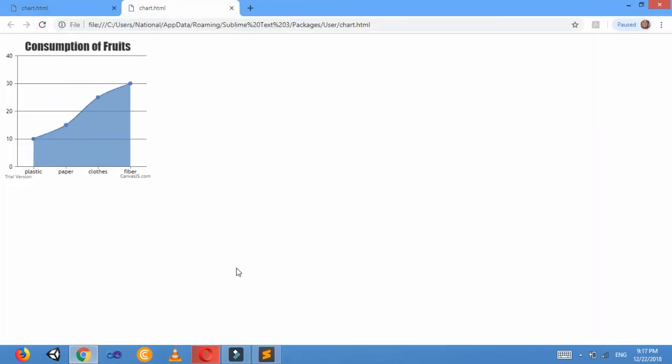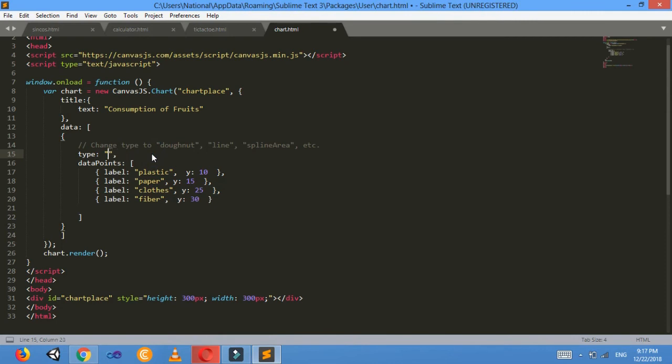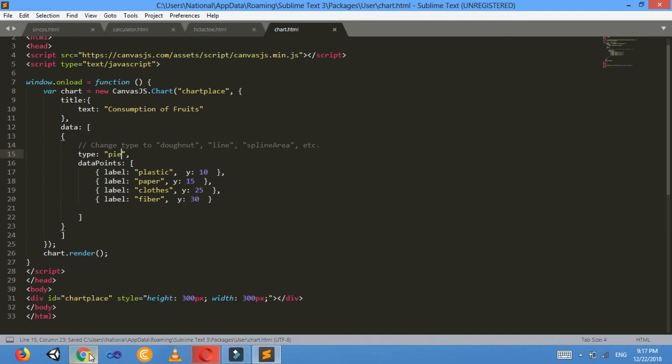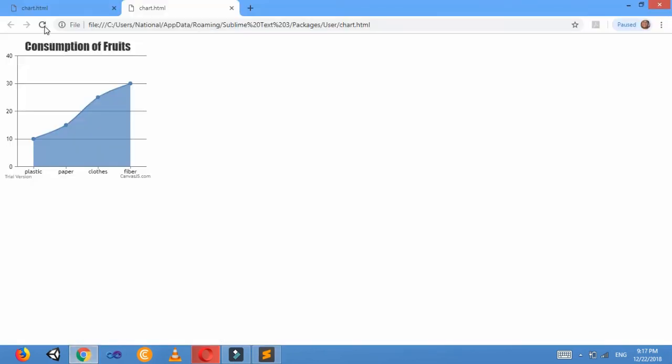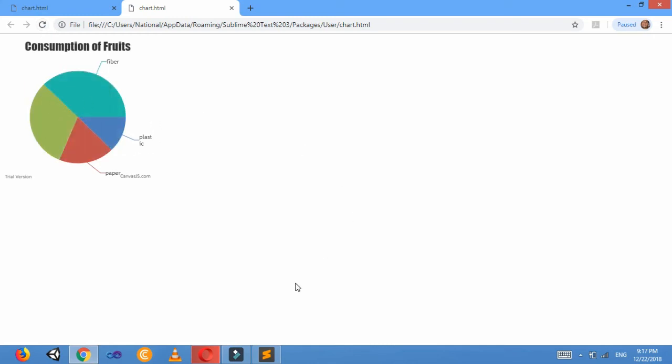I want to make a pie chart of it, so change here the type into pie. Control+S, just refresh it. And look: fiber, plastic, one, two, three, four sections are formed.